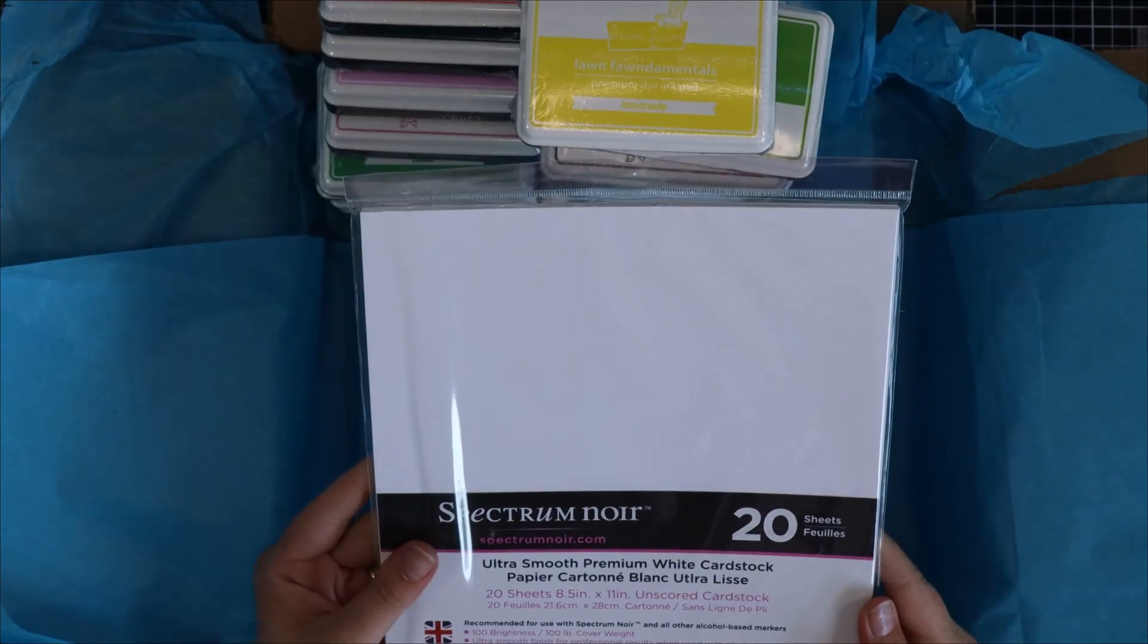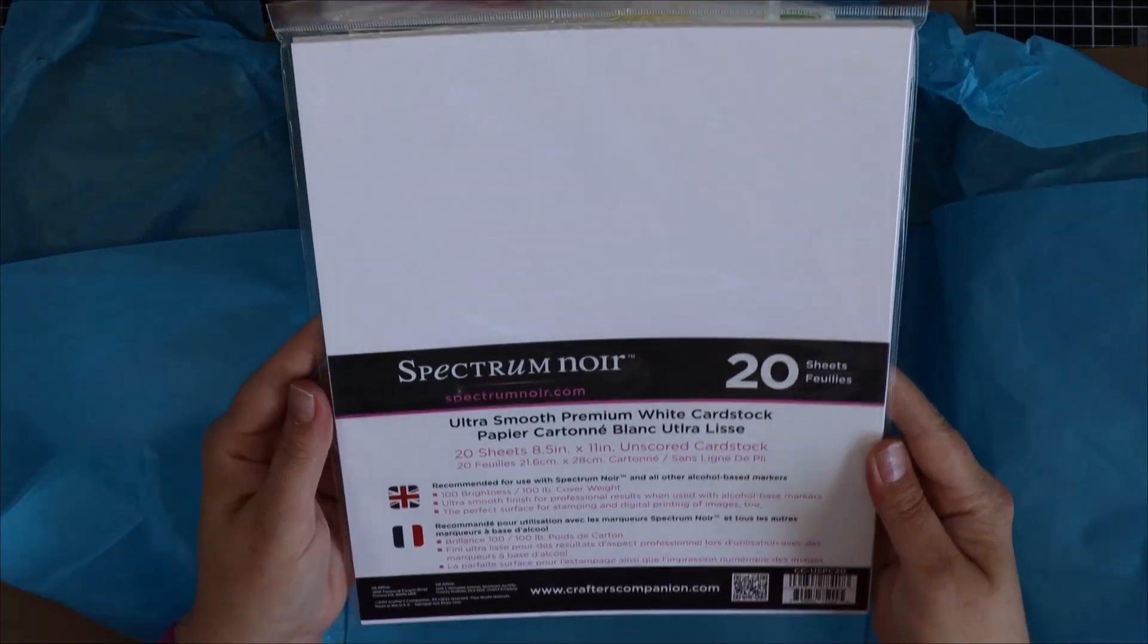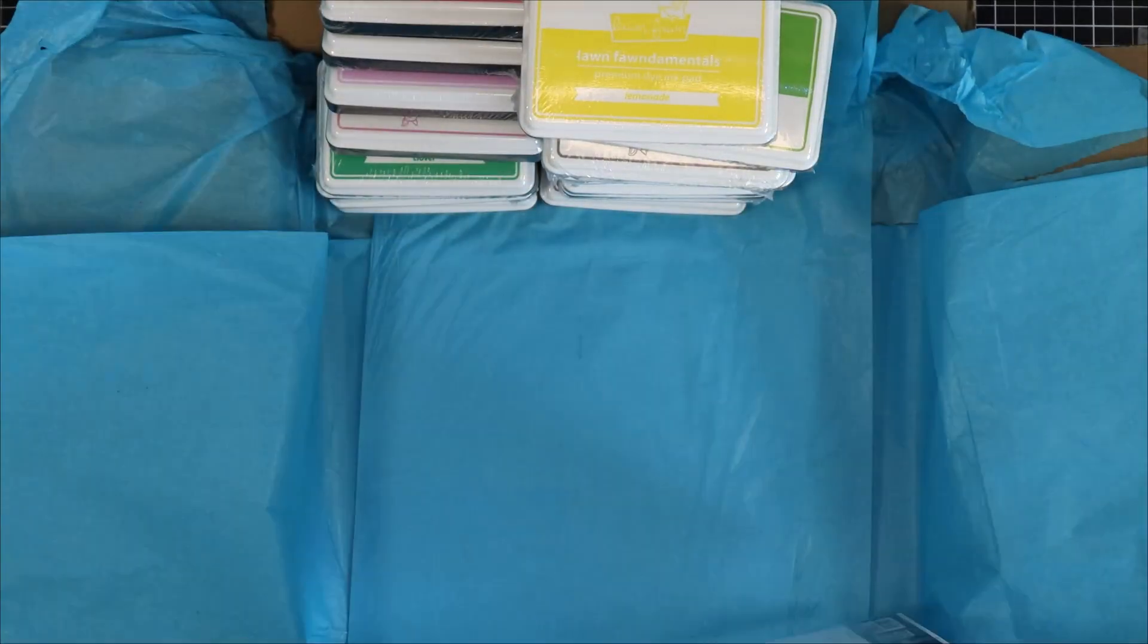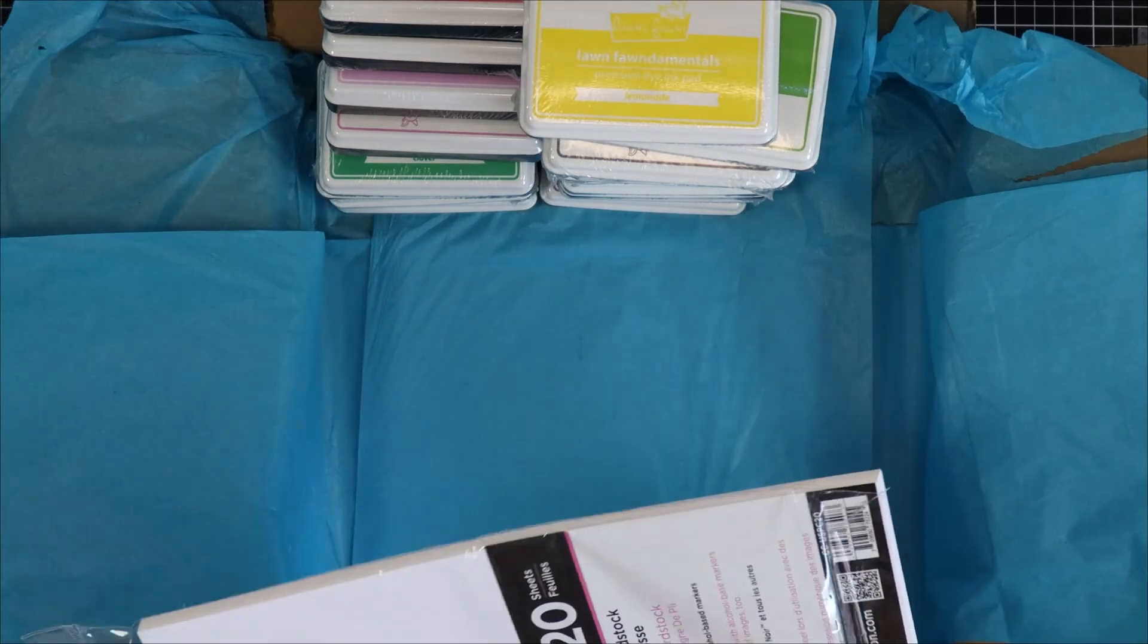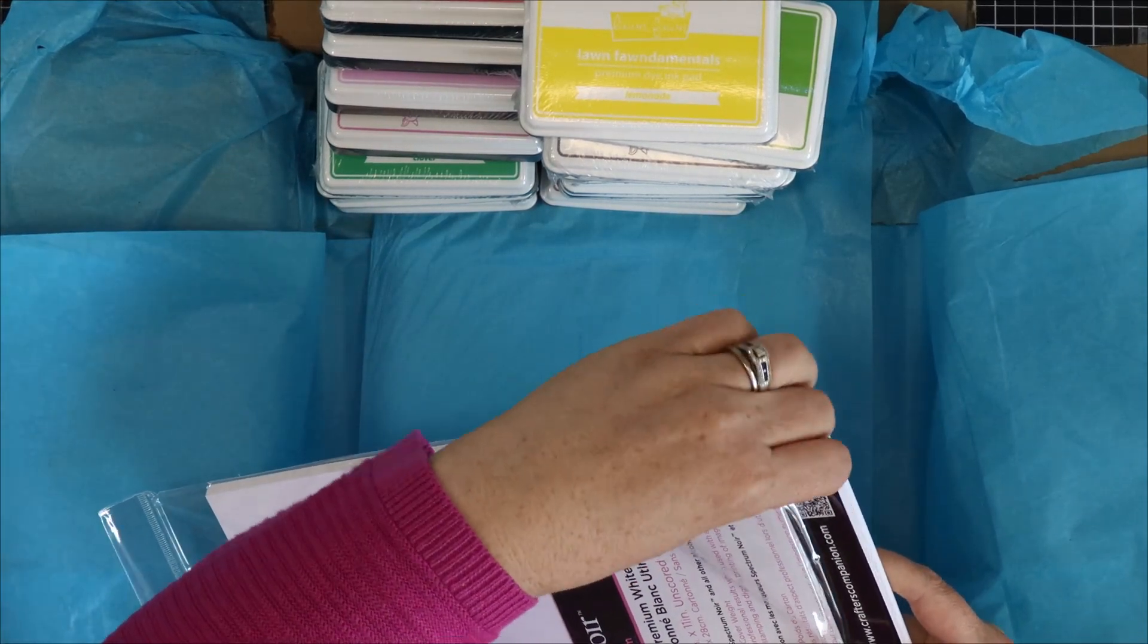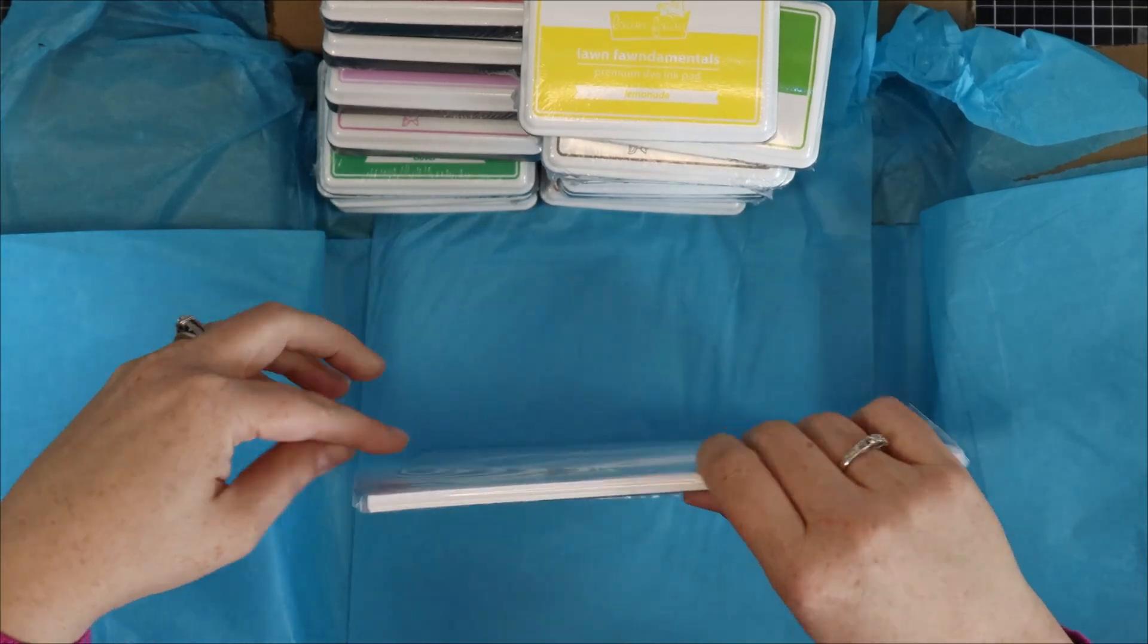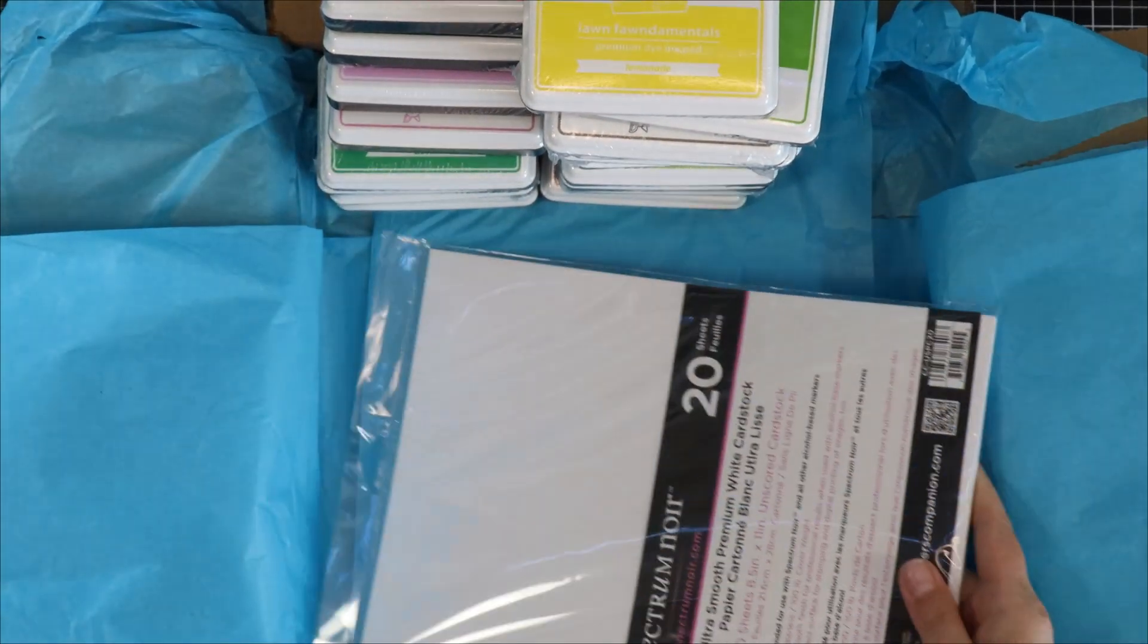Next we have the Spectrum Noir premium white cardstock. This is recommended to use with alcohol markers. It's 100 pound coverweight cardstock. It's ultra smooth, nice and thick and really bright white.